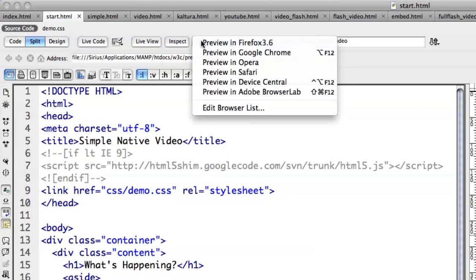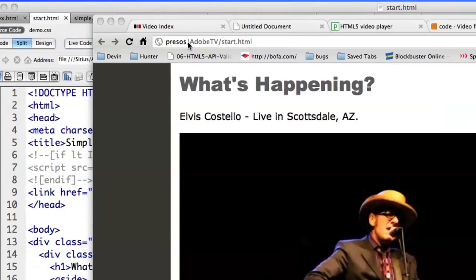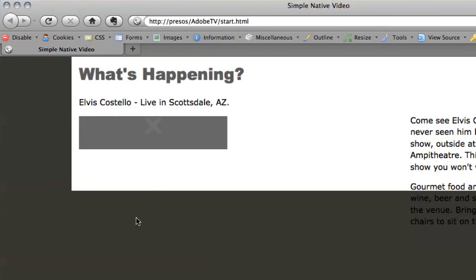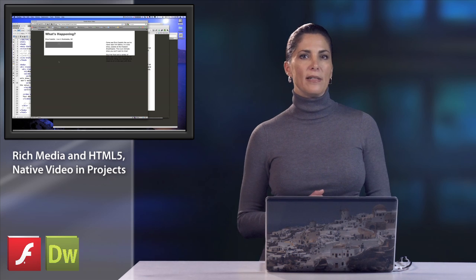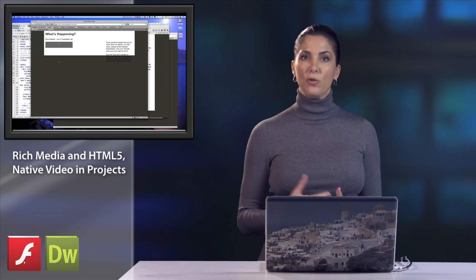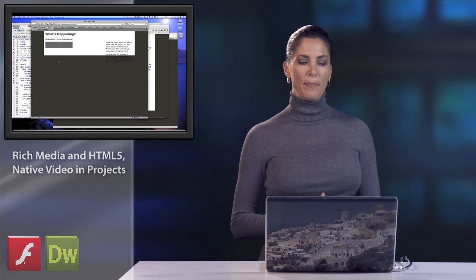Let's look in Firefox. In Firefox — oh, I have a lovely gray X. This is because Firefox does not support the H.264 or MP4 codec. So let's, in the next video, follow up with what these codecs and containers are and what we need to do to make this video play.